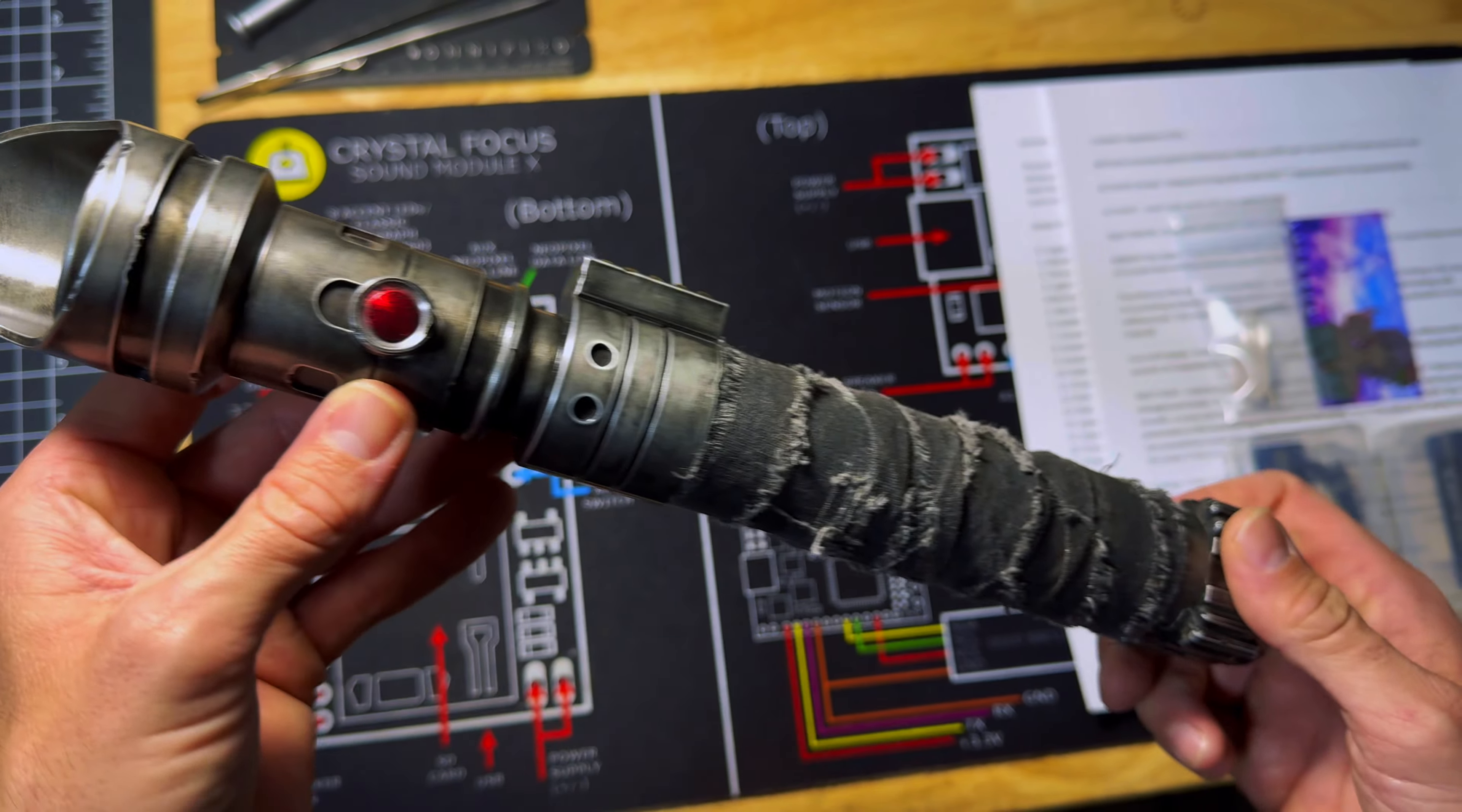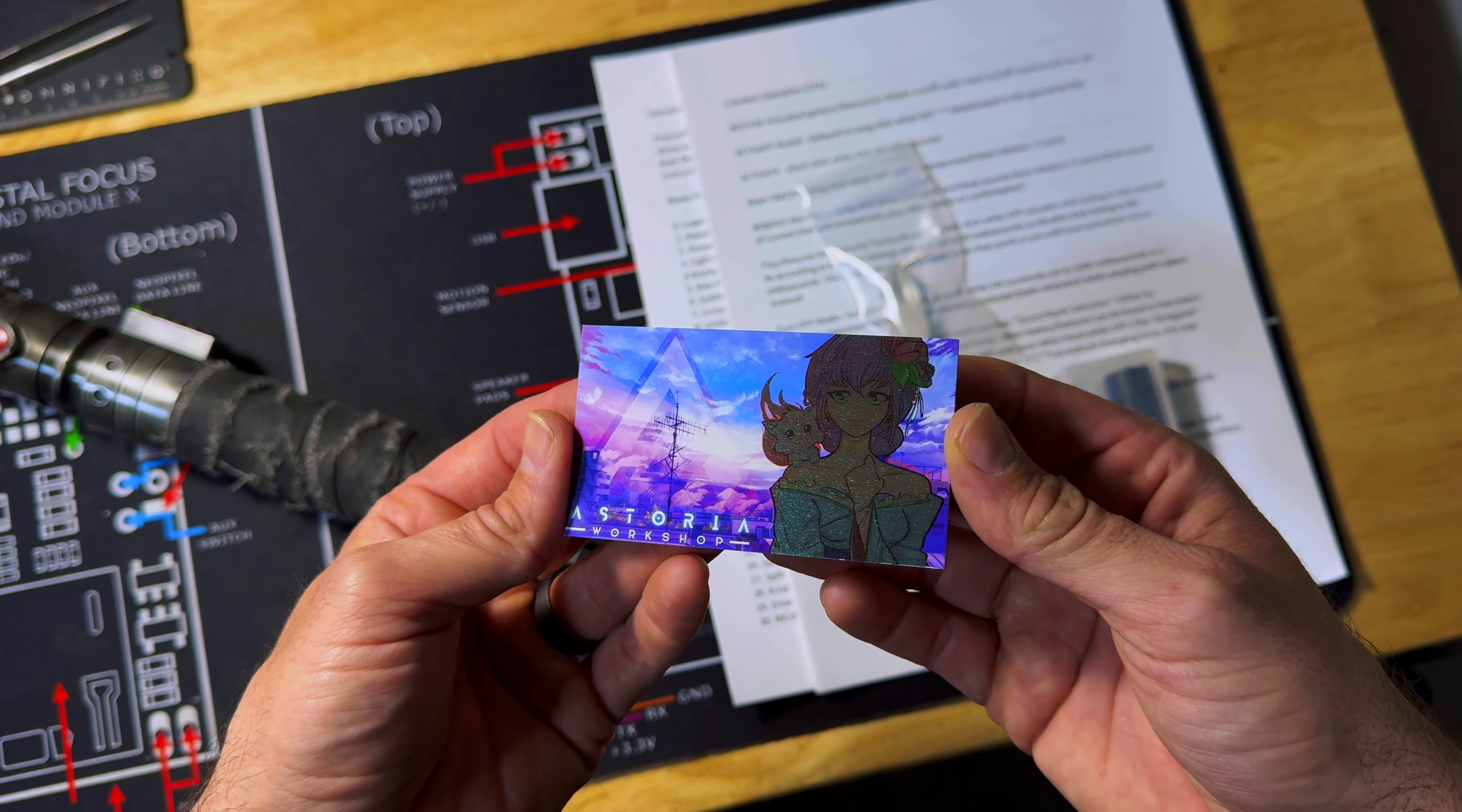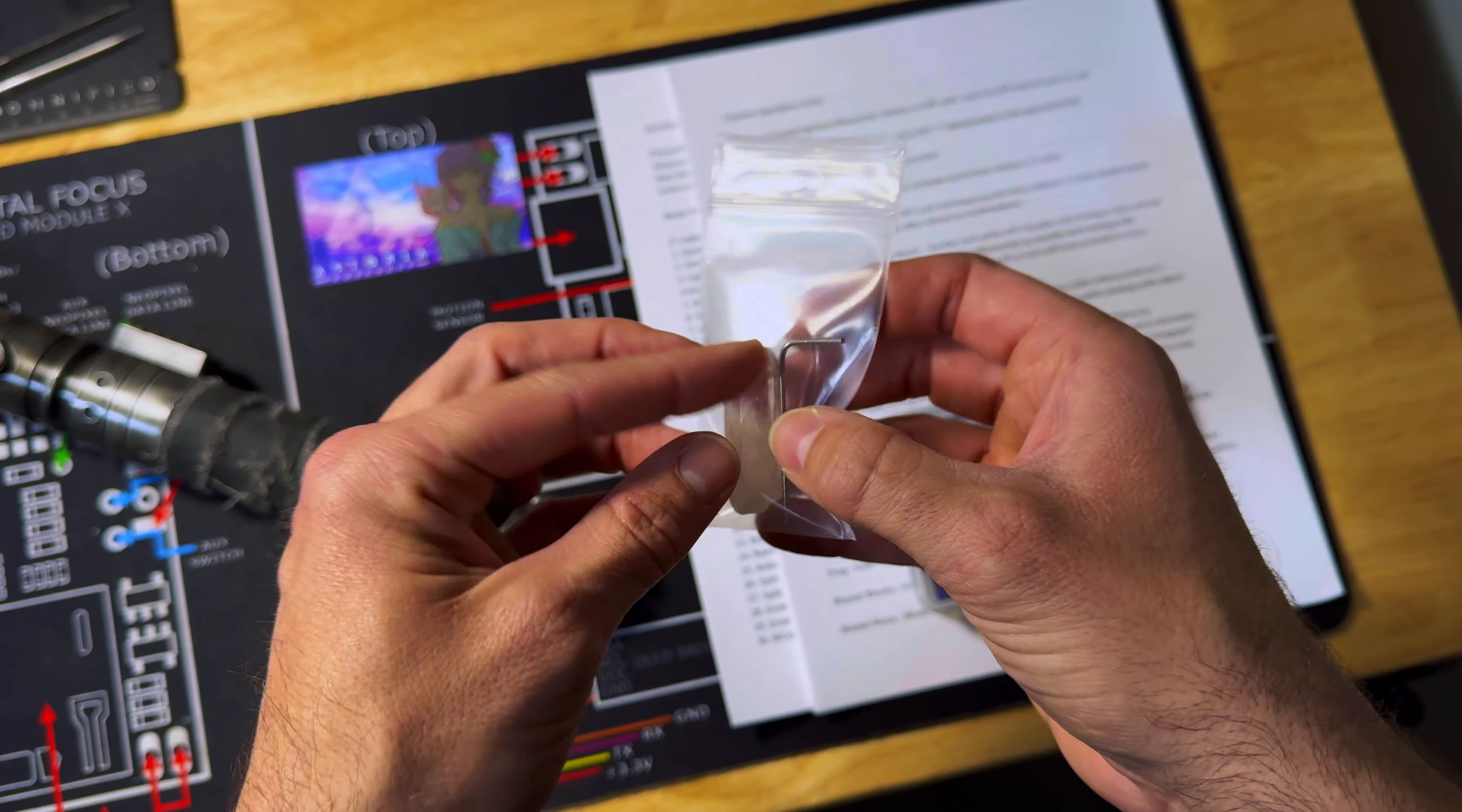We'll begin to move on now and talk about some of the things that come with the lightsaber. You get your card here indicating that you have a lightsaber or prop that has been painted by Austin at Astoria Workshop. You'll get a little Ziploc baggie with your Allen wrench for the blade retention screw and a collector kyber crystal.